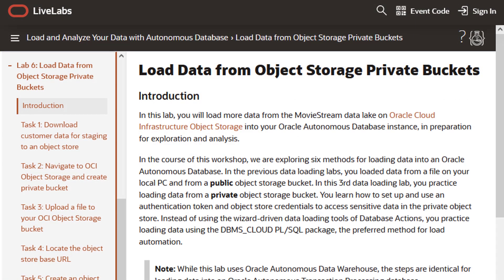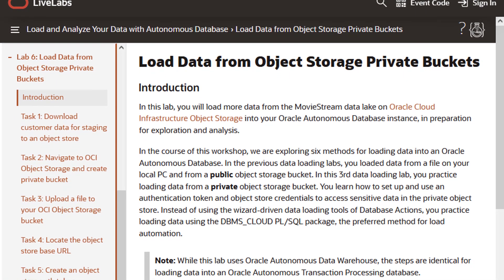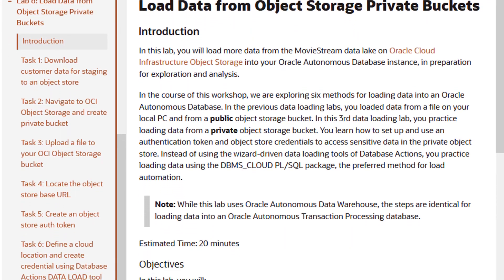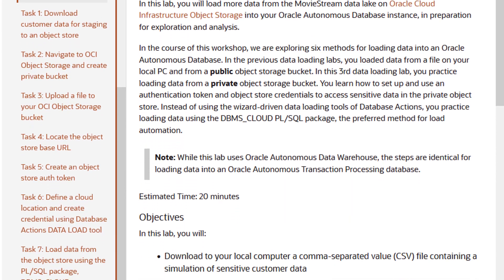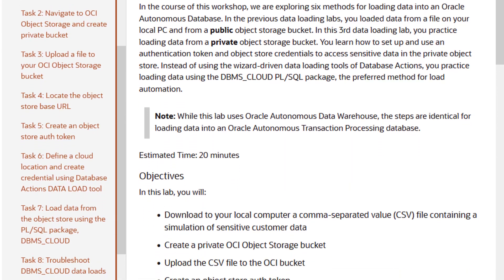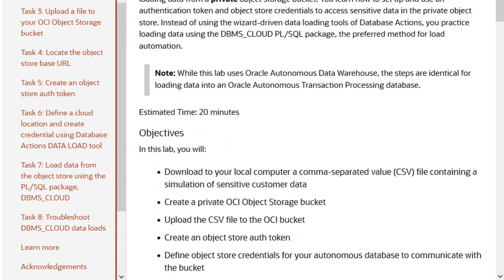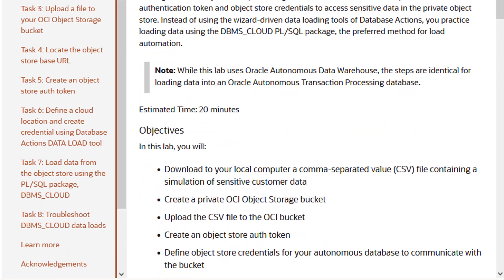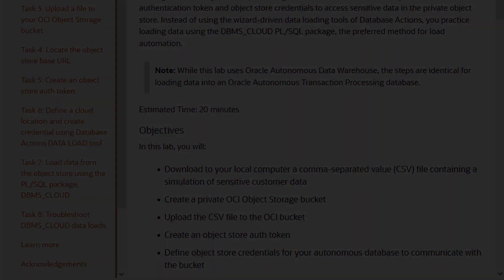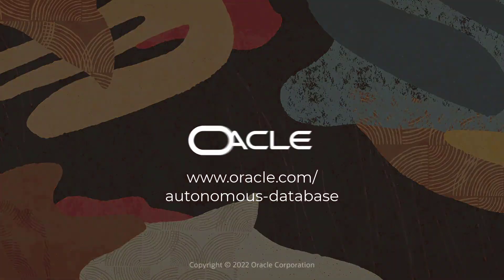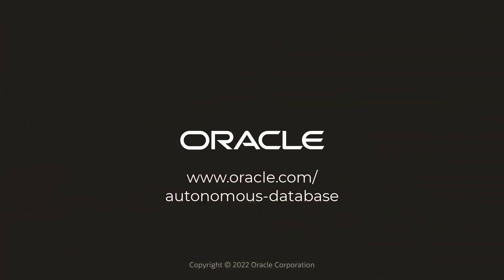For detailed steps on performing this example and additional examples, see the LiveLabs hands-on workshop, Load and Analyze Your Data with Autonomous Database. Learn more at oracle.com/autonomous-database.